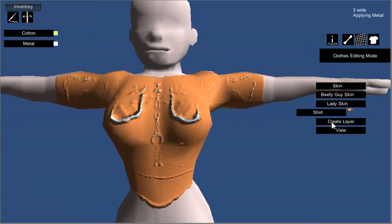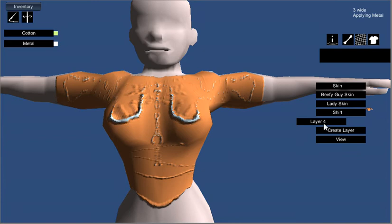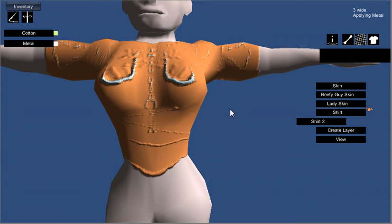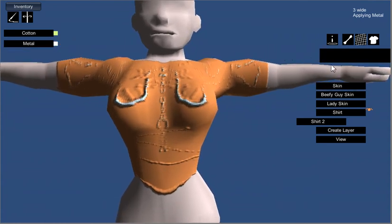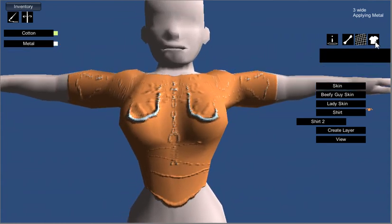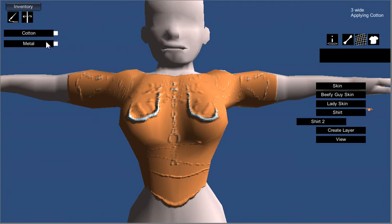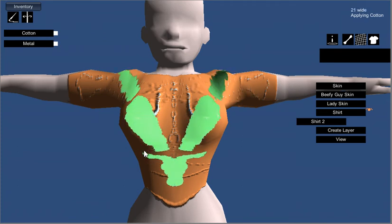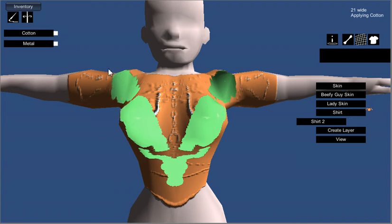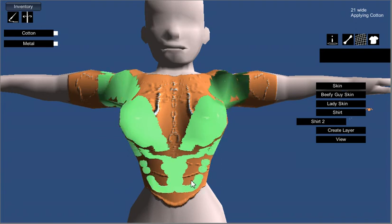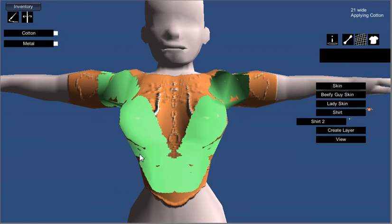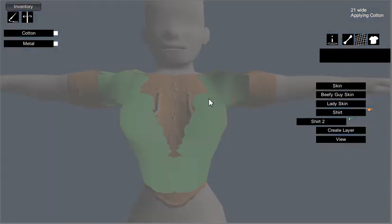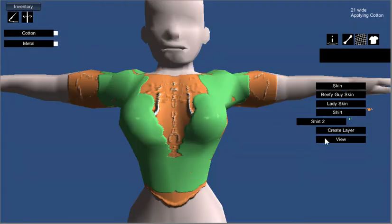So now we can go ahead and create another layer, which we'll just call shirt 2. And we will make that one the same kind of thing with cotton, we'll make it green there. And then we'll just make it like a vest of some kind. The normals are a little bit damaged, I'll need to try and figure out why that is. And that looks kind of like a feminine shirt.